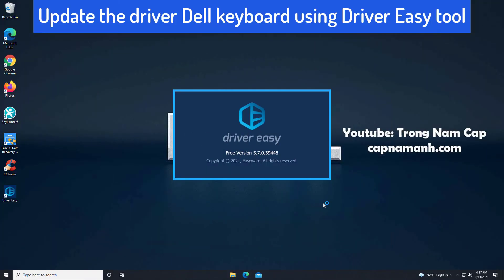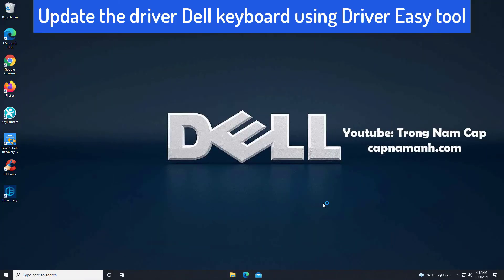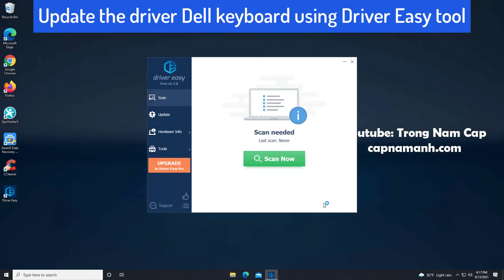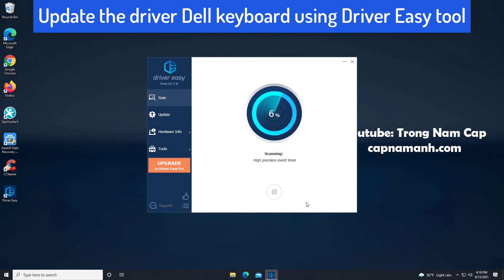If you don't have the time, patience or computer skills to update the driver manually, you can do it automatically with Driver Easy.